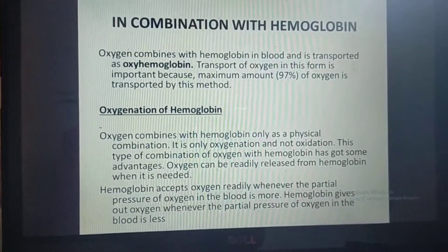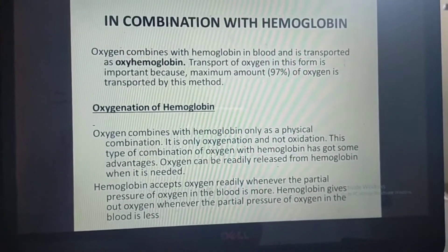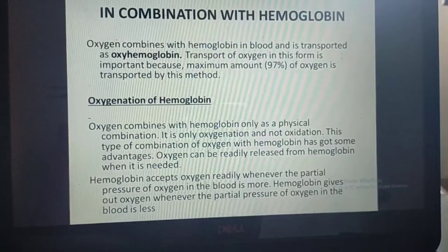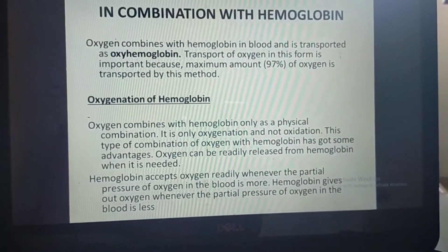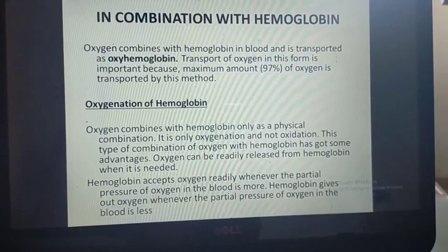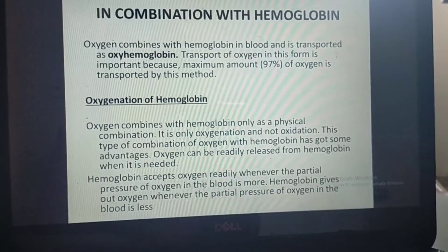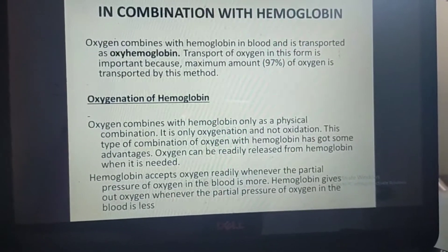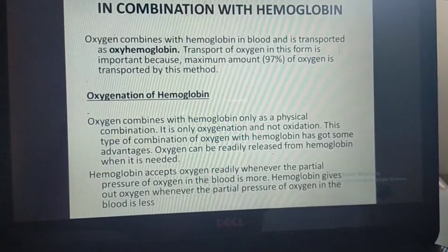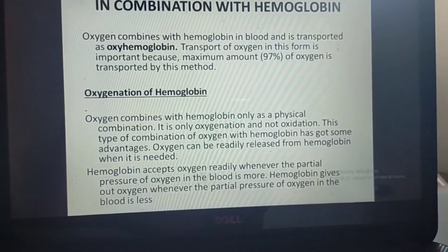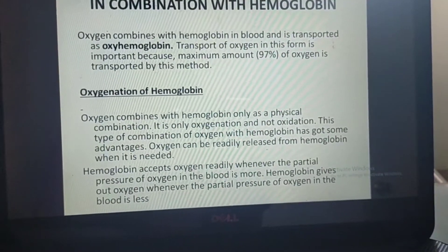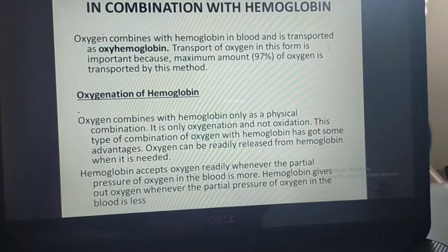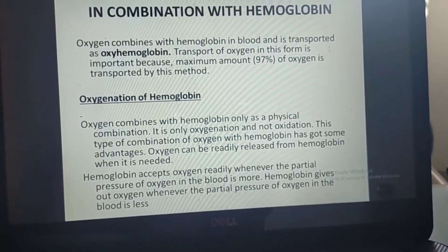Moving forward to oxygenation of hemoglobin: oxygen combines with hemoglobin only as a physical combination — it is oxygenation and not oxidation. This type of combination has advantages: oxygen can be readily released from hemoglobin when needed. Hemoglobin accepts oxygen wherever the partial pressure of oxygen in blood is more, and gives out oxygen wherever the partial pressure is less.